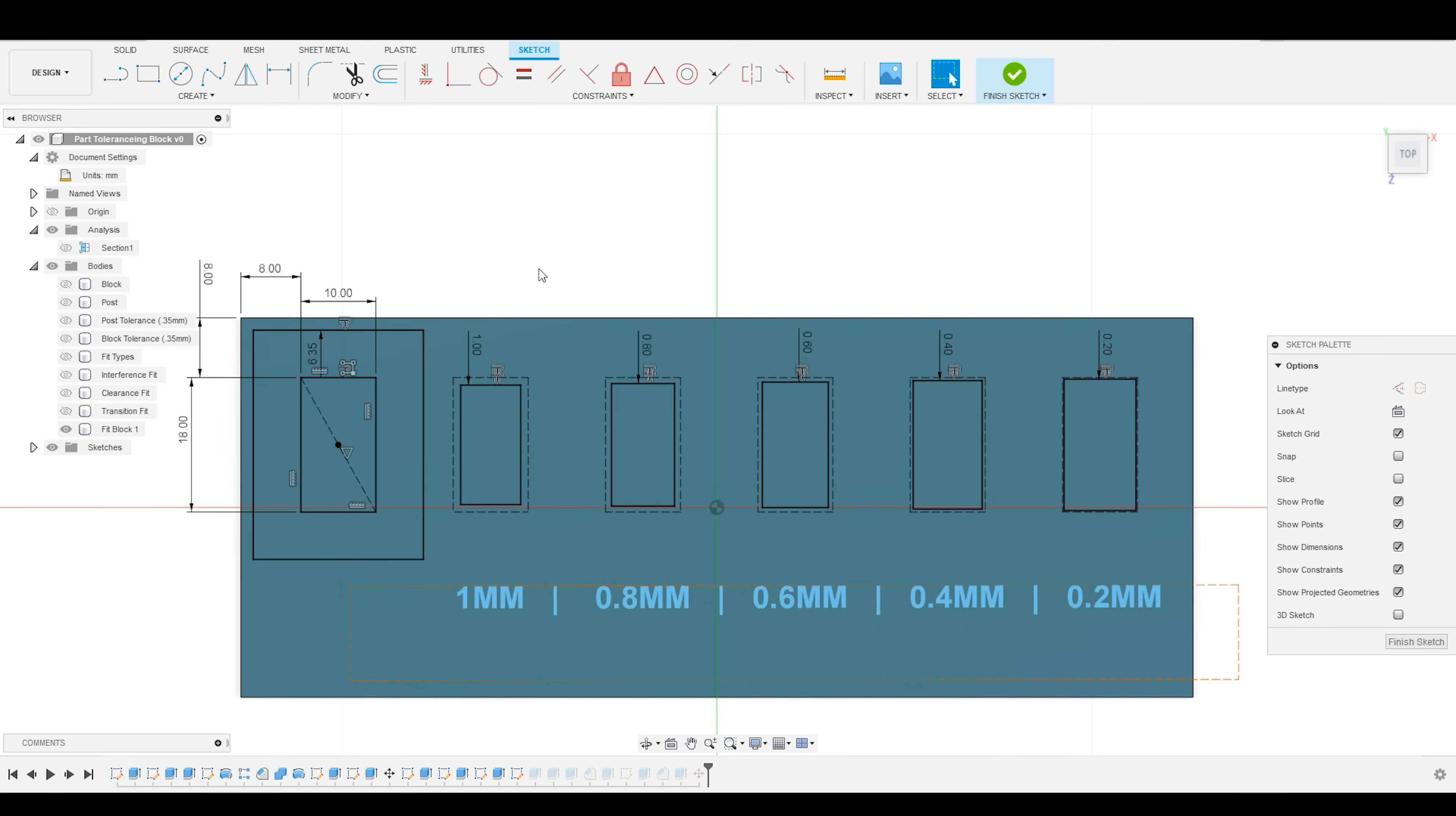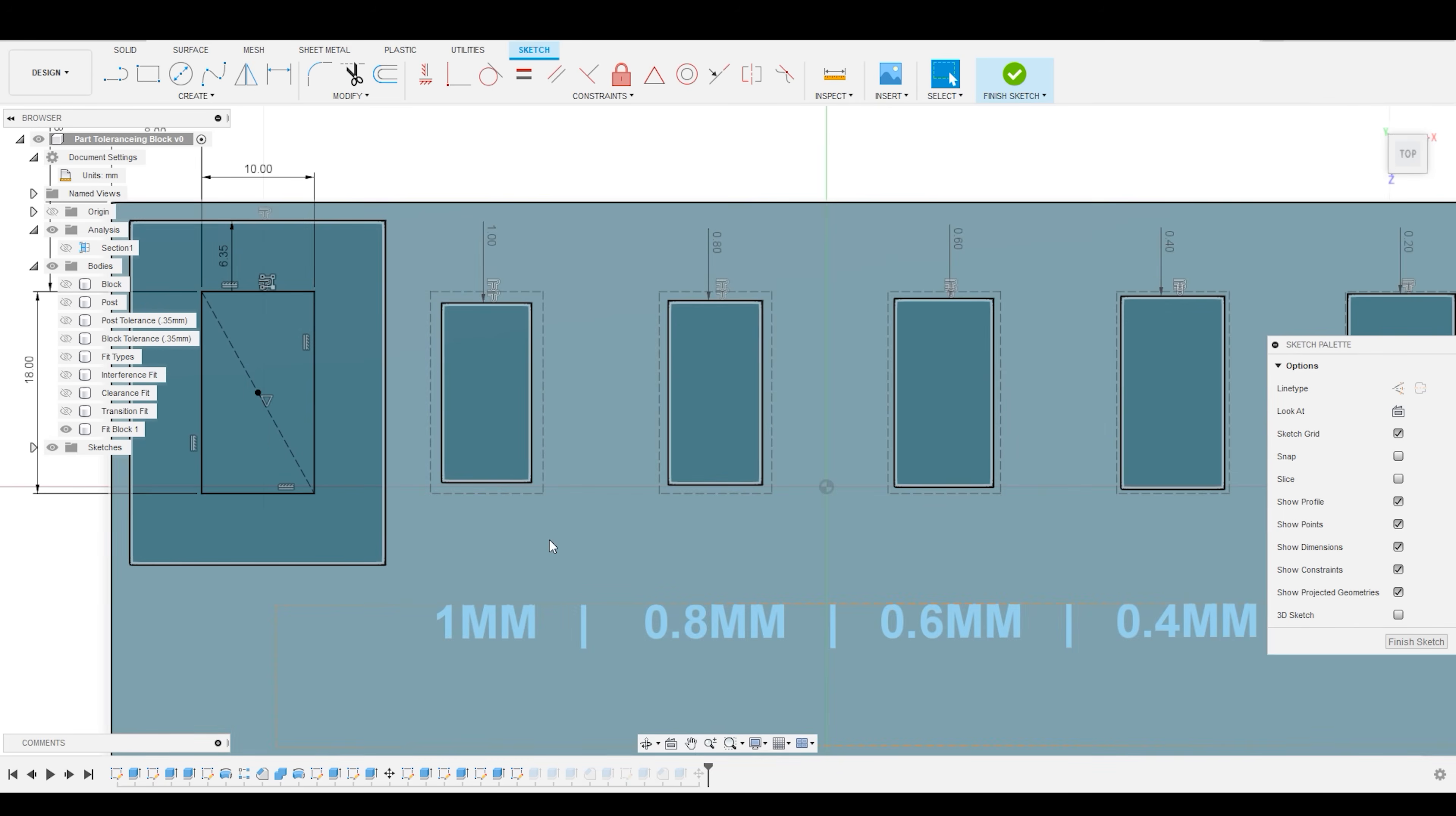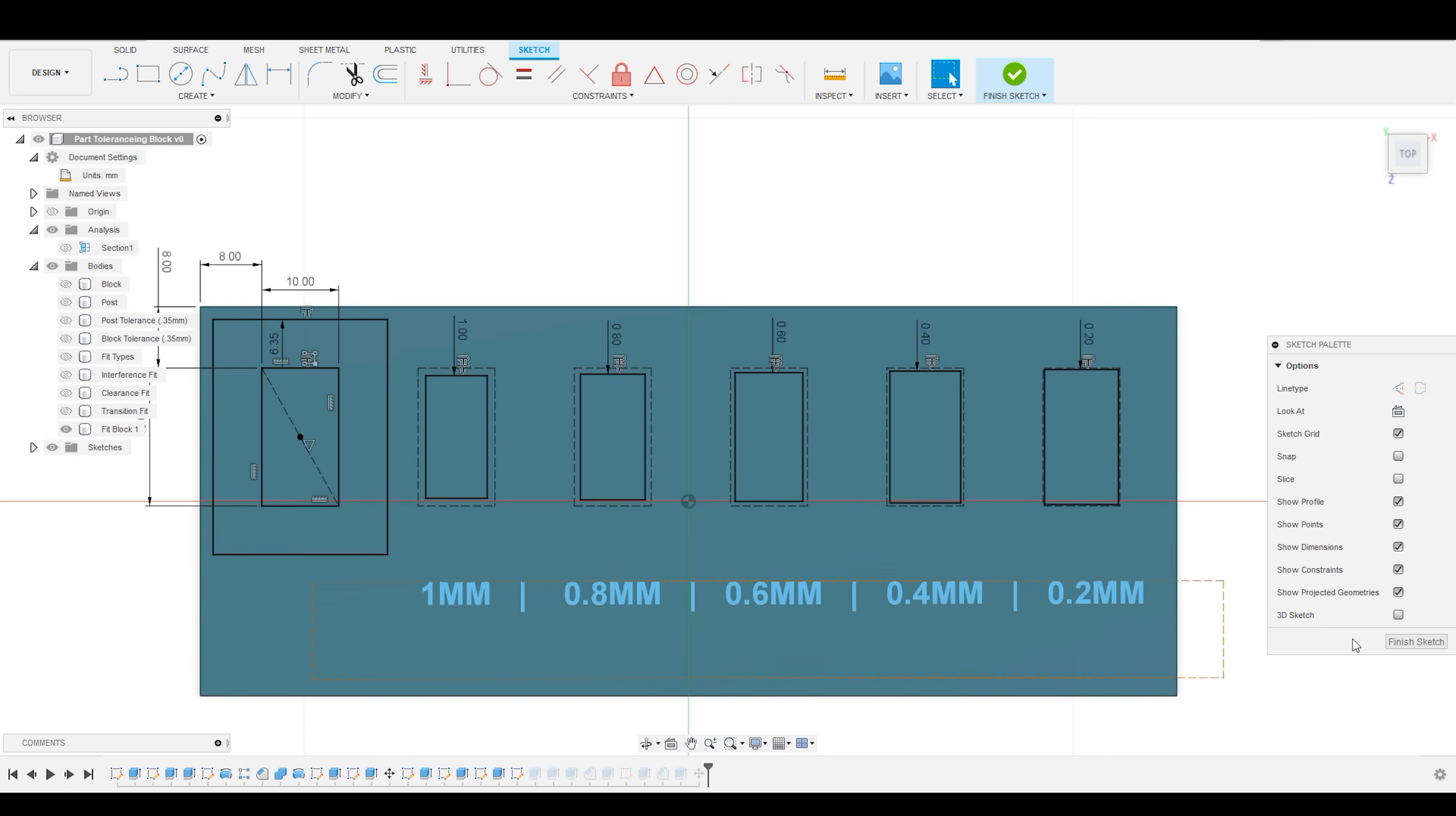I then converted those rectangles to sketch geometry and offset them by a decreasing amount. So the first one you can see is offset by one millimeter, 0.8, 0.6, 0.4, and 0.2. You can also see that I have created a text box that calls that out.